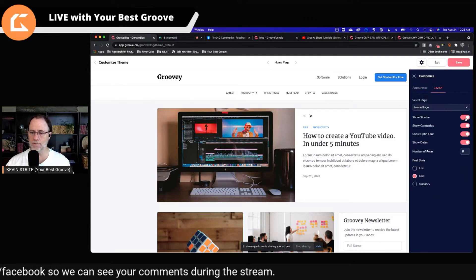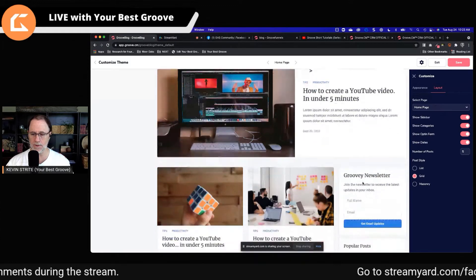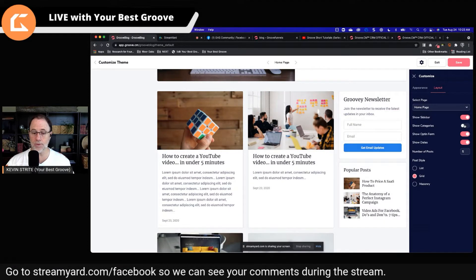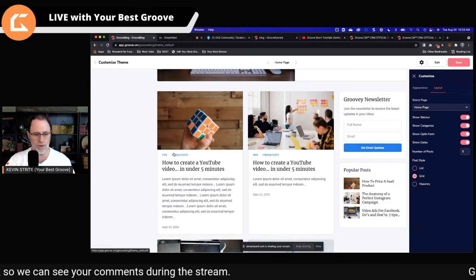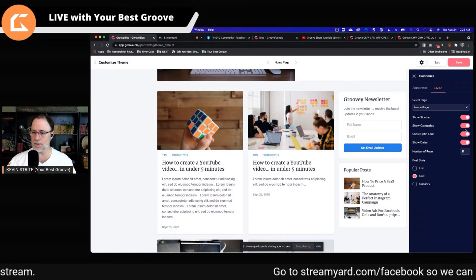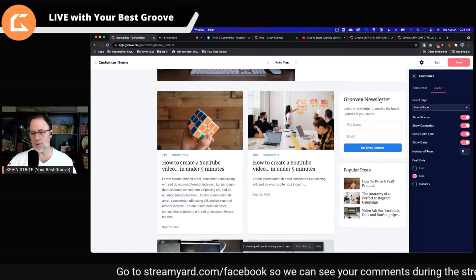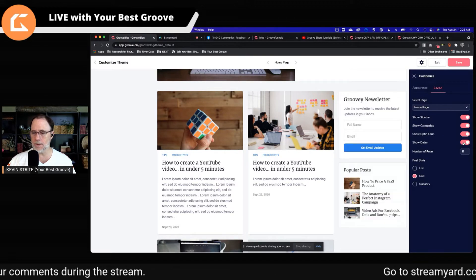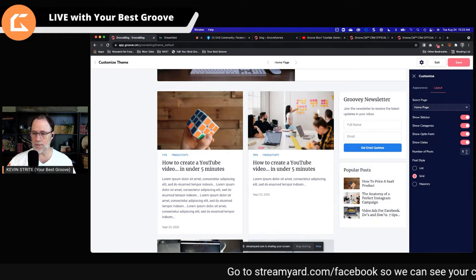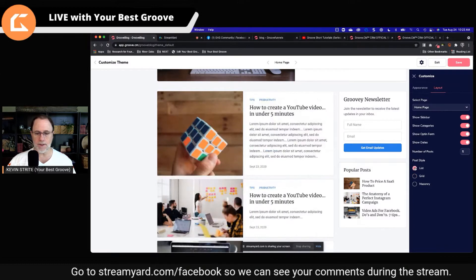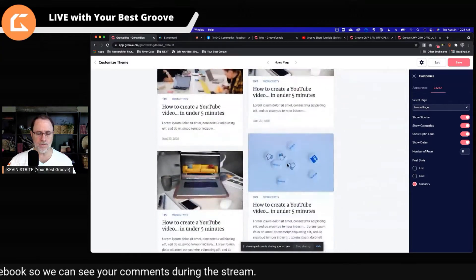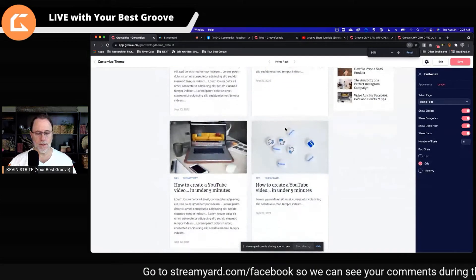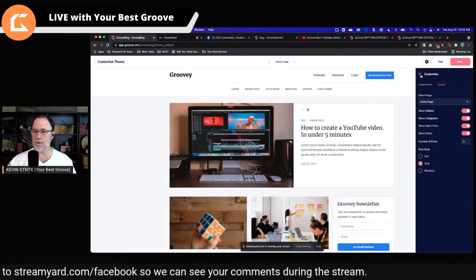We can also change the layout. We have the option to show a sidebar or not — you can see this is the sidebar, so you can get rid of it. We can show categories or not show categories, and you can see right here on the post itself, these are tips and productivity; if we remove that, they don't show up. We can have an opt-in form — this is tied right now to GrooveMail forms, so until GrooveMail is working, this is suspect, so you can turn that off. You can also show the dates or not. We can choose how many posts to show, and we can put them in a list, a grid, or masonry — which is kind of where they just fit into each other without standardizing the size. I'm going to leave it at grid so you can see we have two across there and then it goes down the page. This is the appearance and layout to customize the theme, so I'm going to save that and go back.